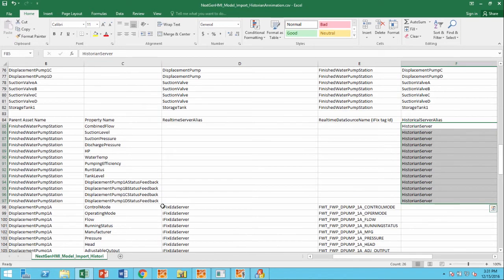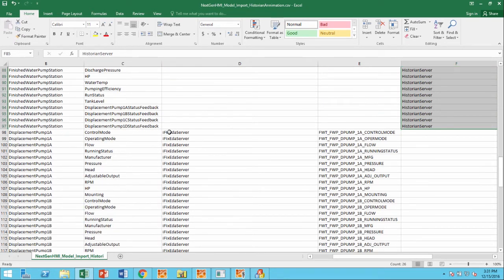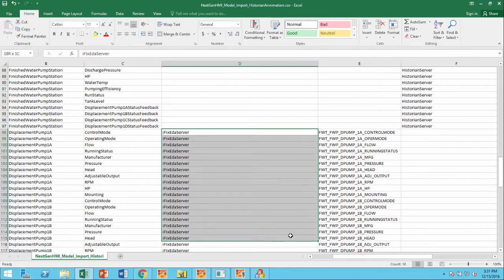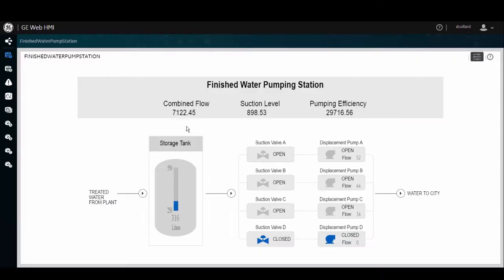In other Mimics, you'll see that we have real-time sources listed to drive those types of animations. And you can have a mixture of both historical and real-time in the same Mimic itself.